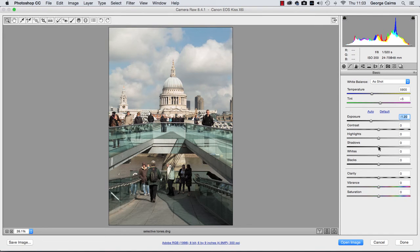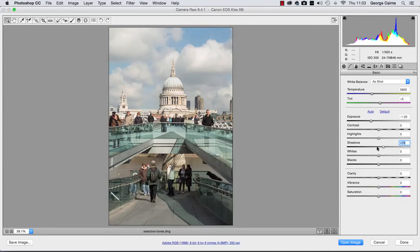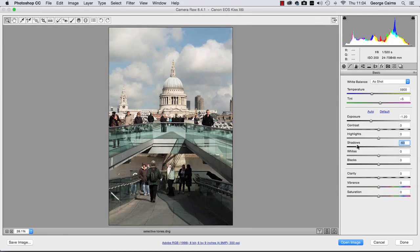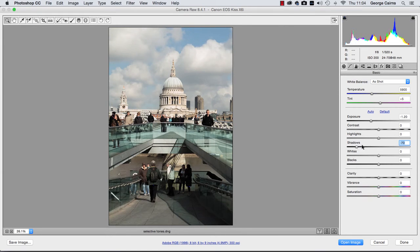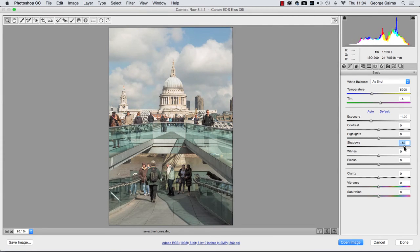We're going to use the shadows slider. If I drag that left and right just to show you what it's doing you can see it's not making any adjustments in the sky. It's just working in the shadows and midtones and you can see the histogram shadows and midtones are sliding to the left as I go to the left or to the right as I brighten them up. If I drag the slider to the right...